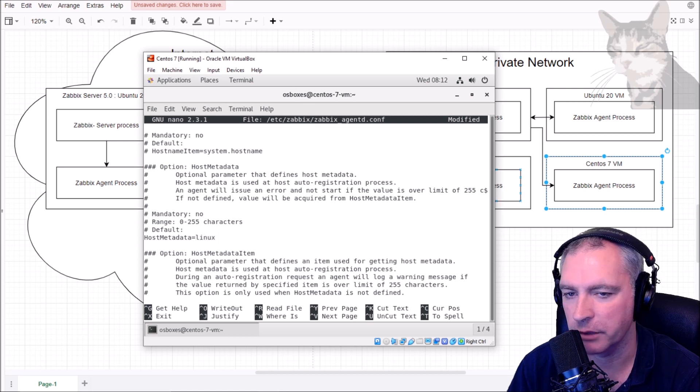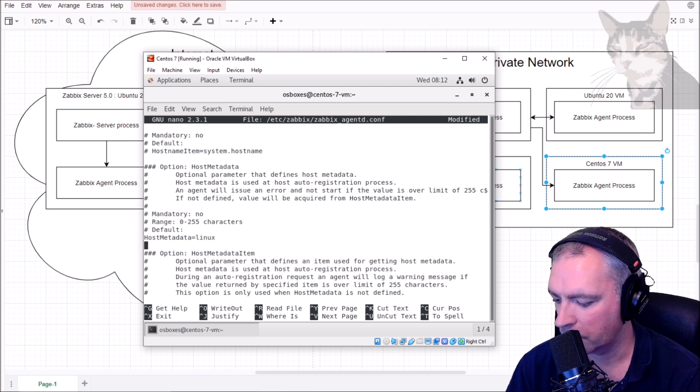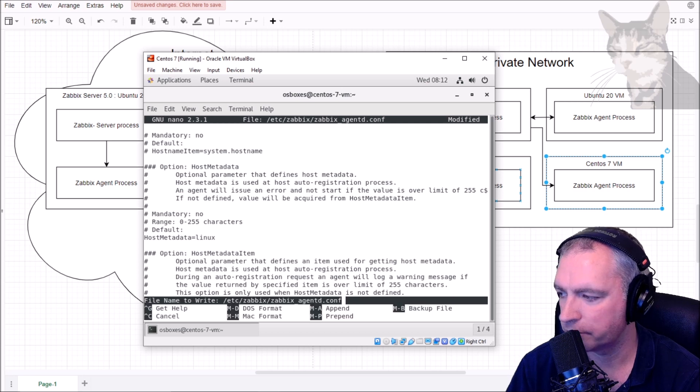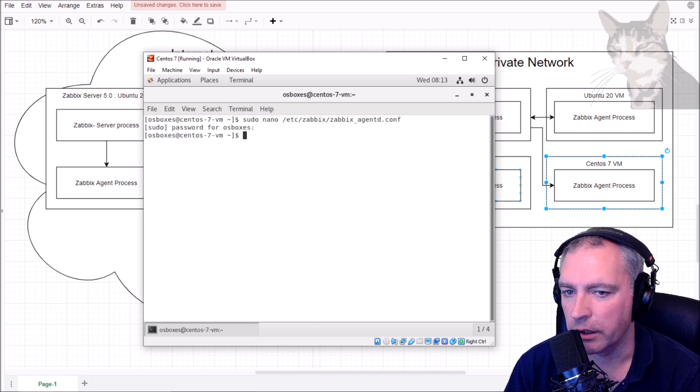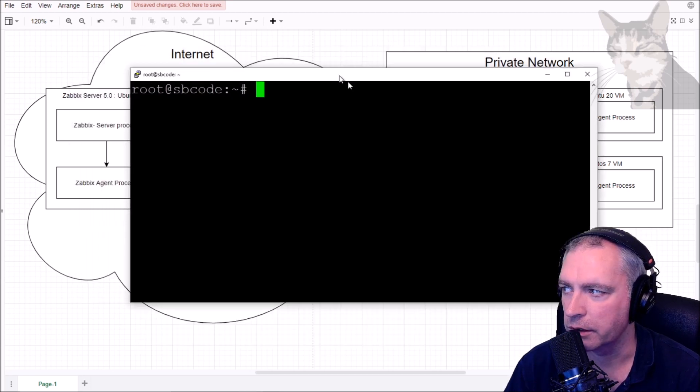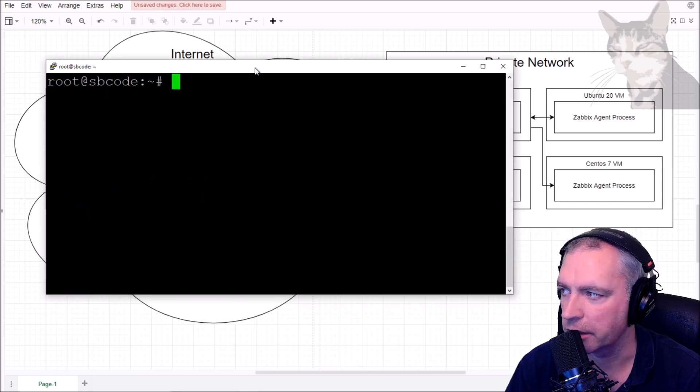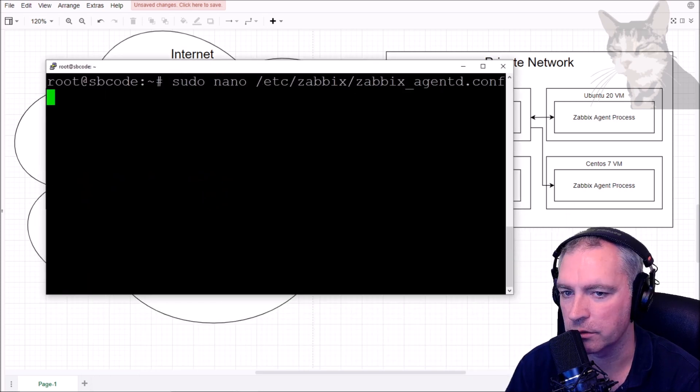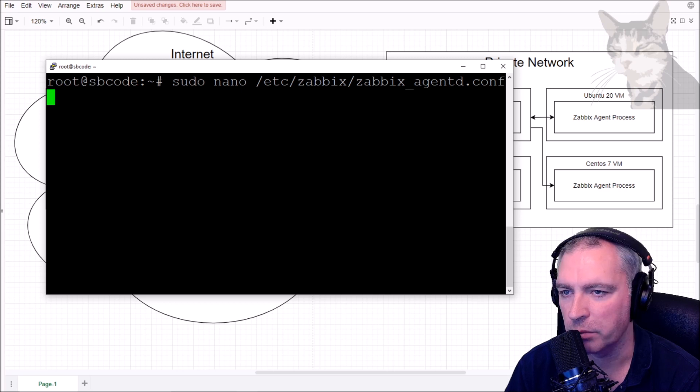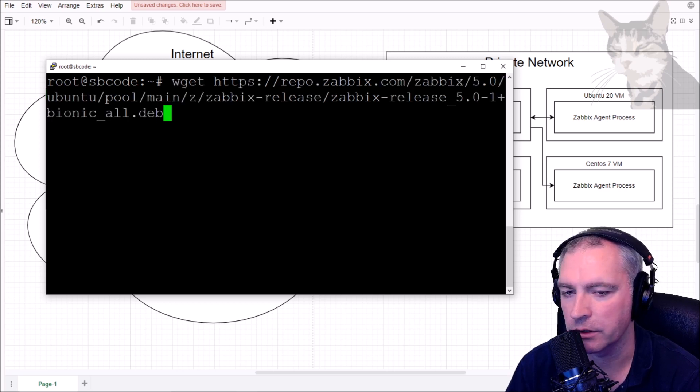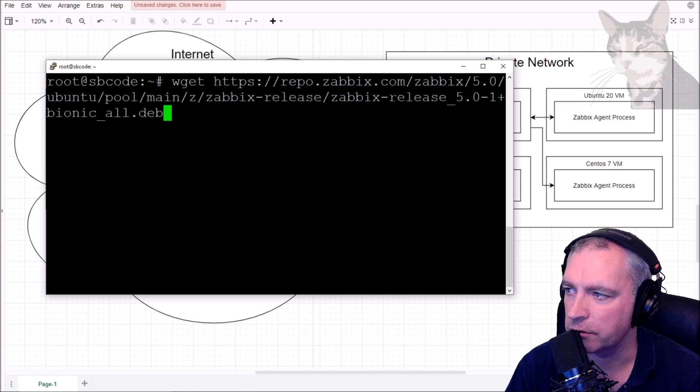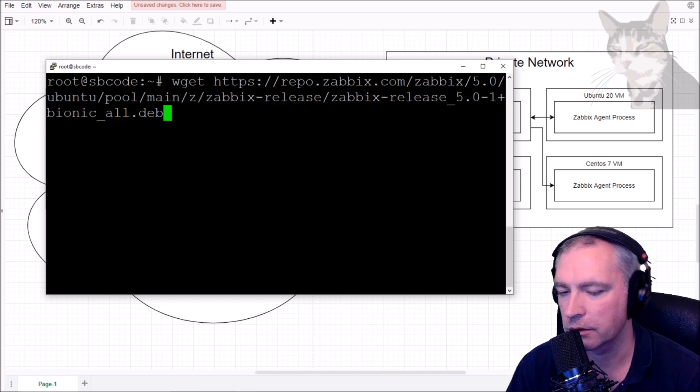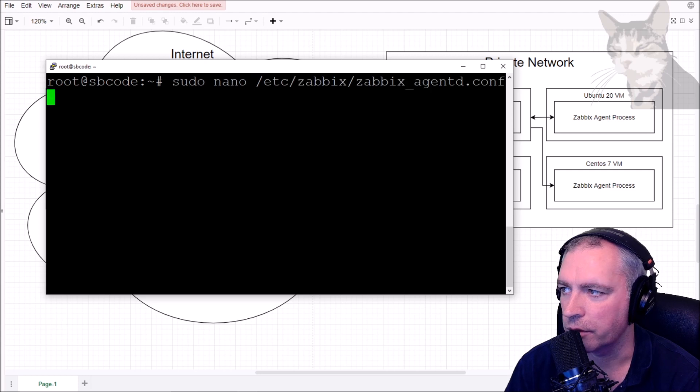Host metadata for me equals linux, control X, yes. Now on my other server on the internet, the sbcode server, I'm SSH'd into it. I've done the same thing. I've installed Zabbix agent on Ubuntu 18 this time. So that was the URL zabbix-release_5 bionic, so I had to be careful about that. sudo nano /etc/zabbix/agent.conf.